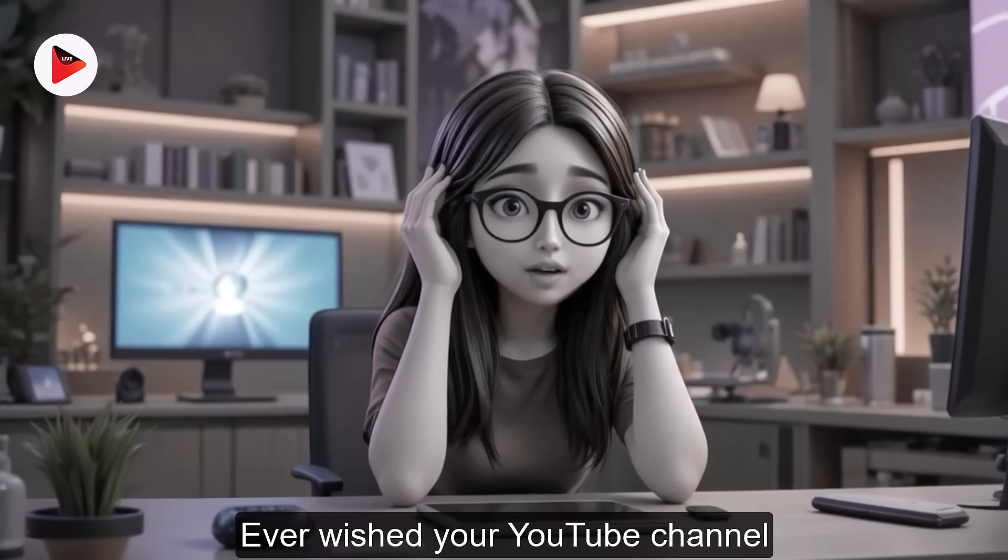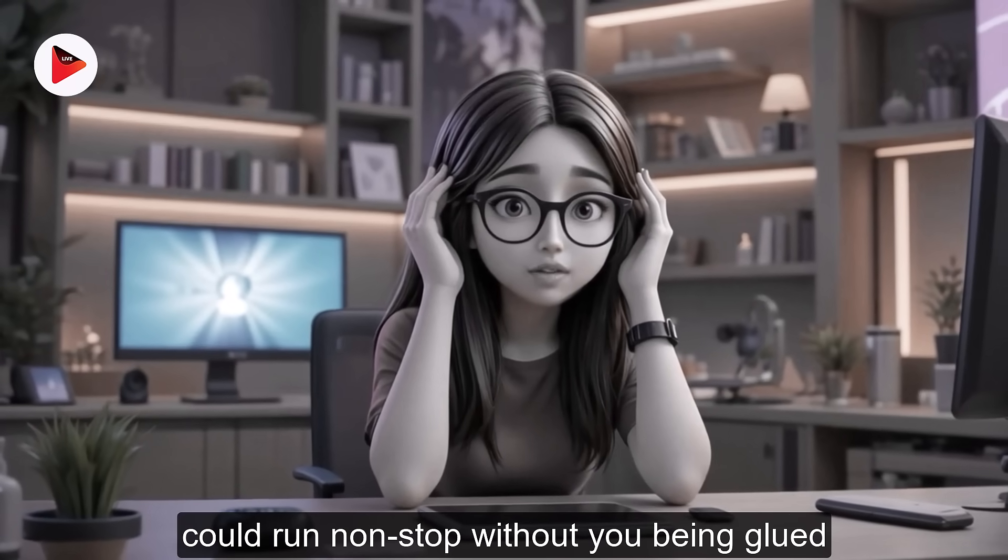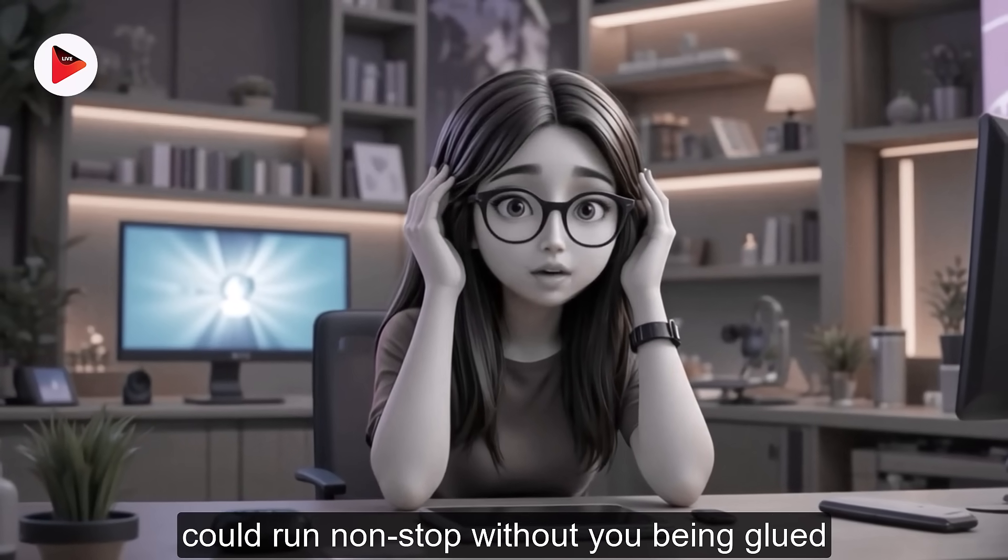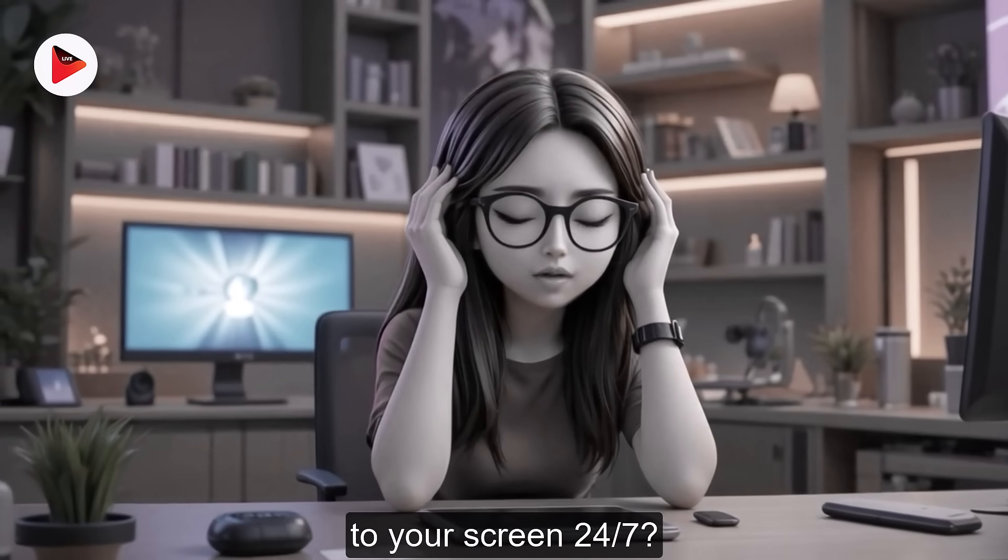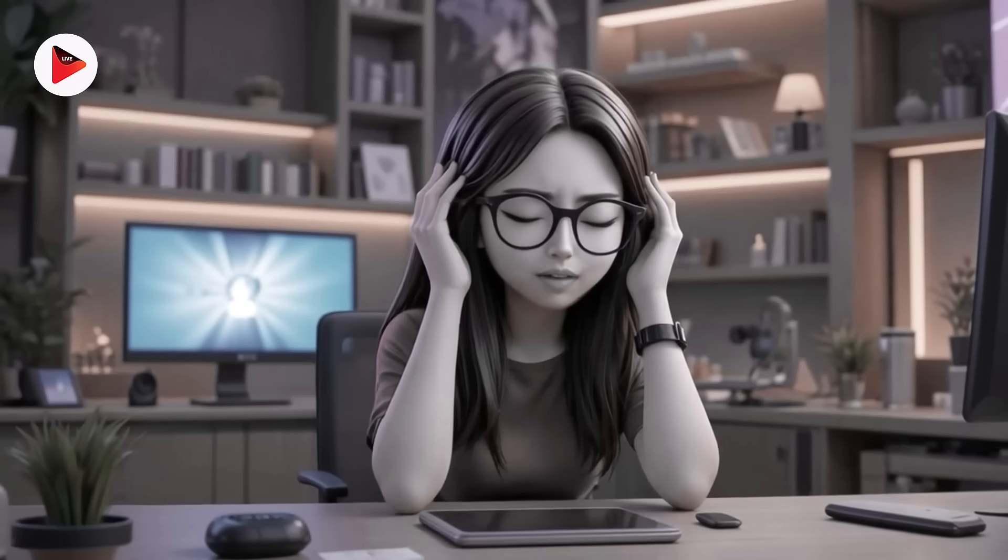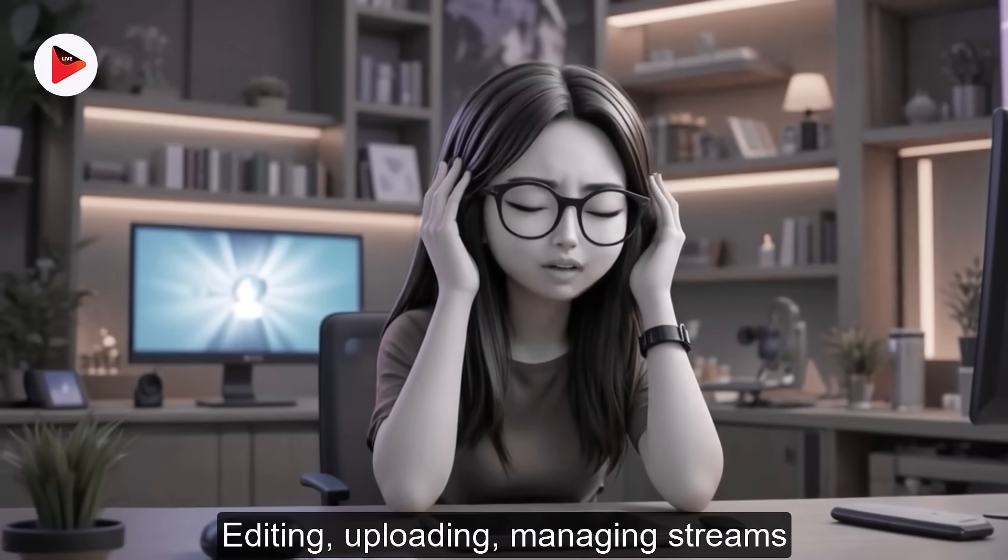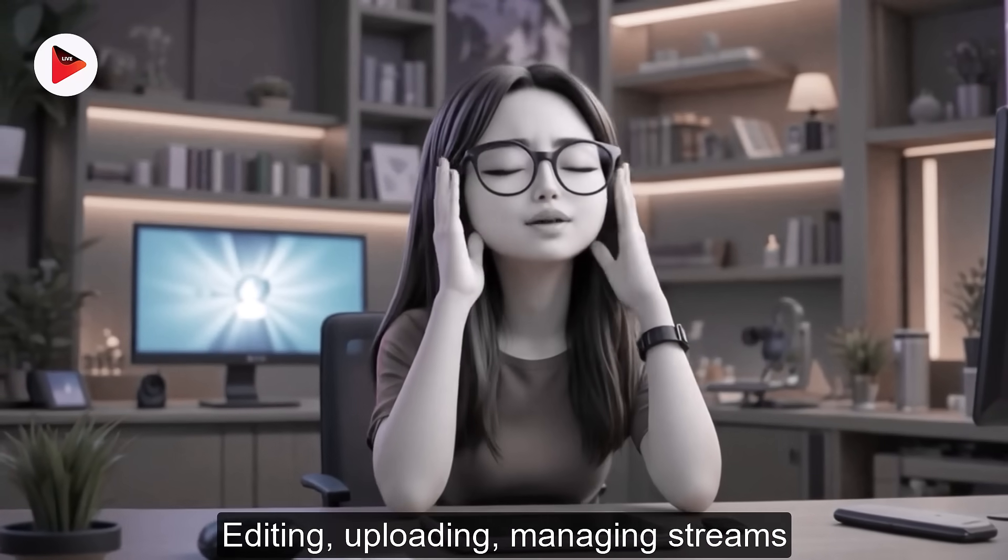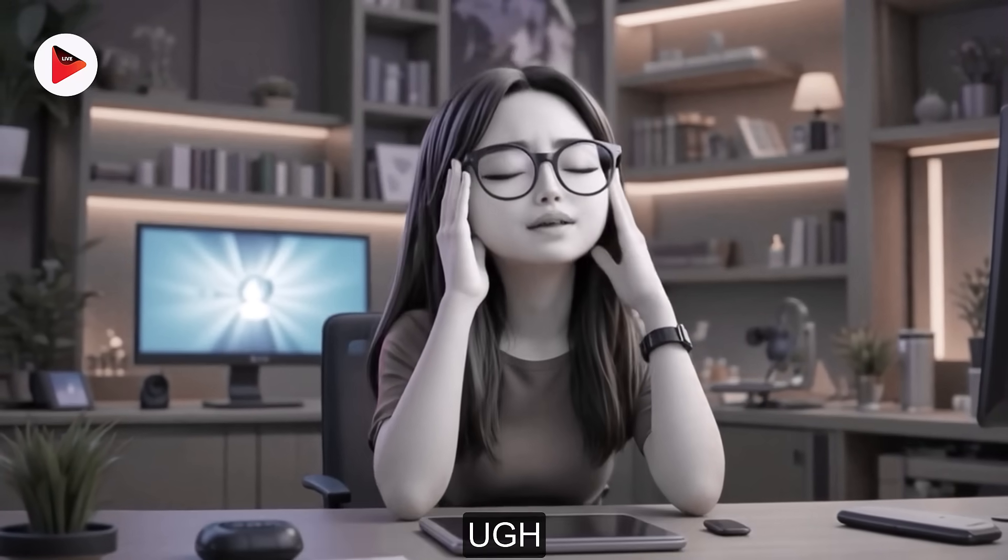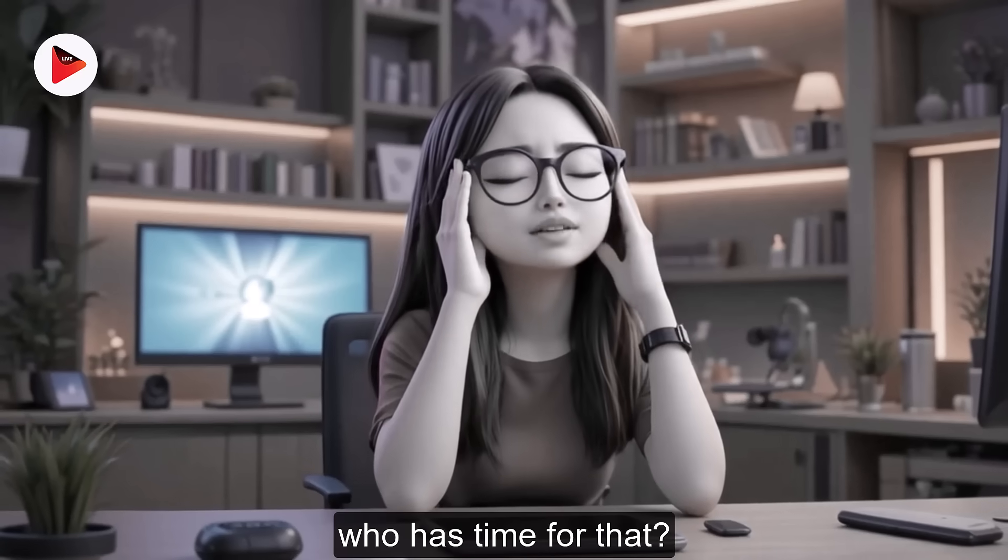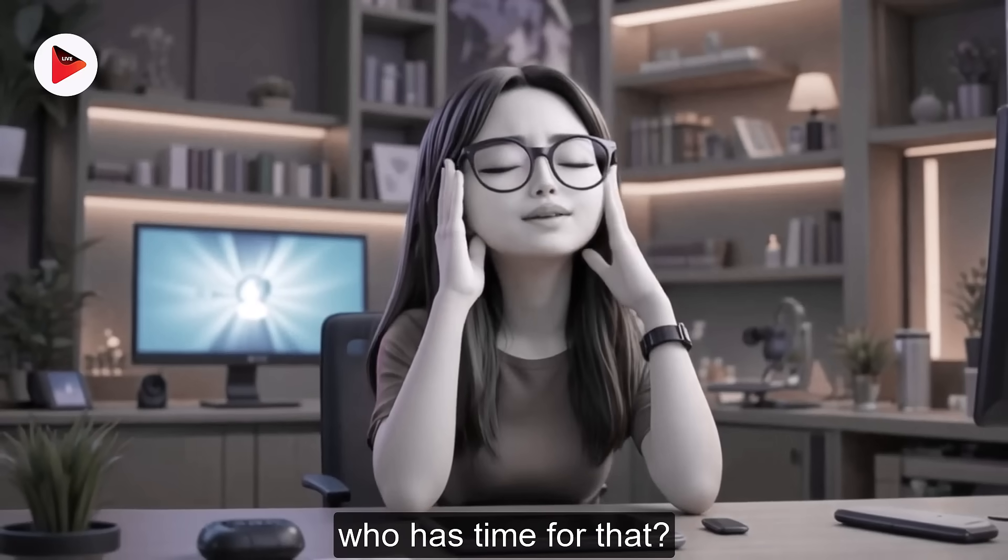Ever wished your YouTube channel could run non-stop without you being glued to your screen 24-7? Editing, uploading, managing streams. Ugh, who has time for that?